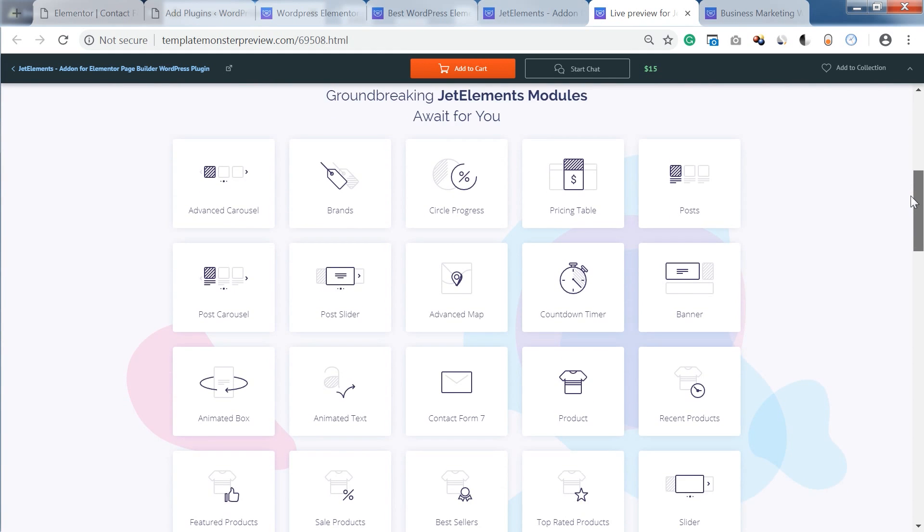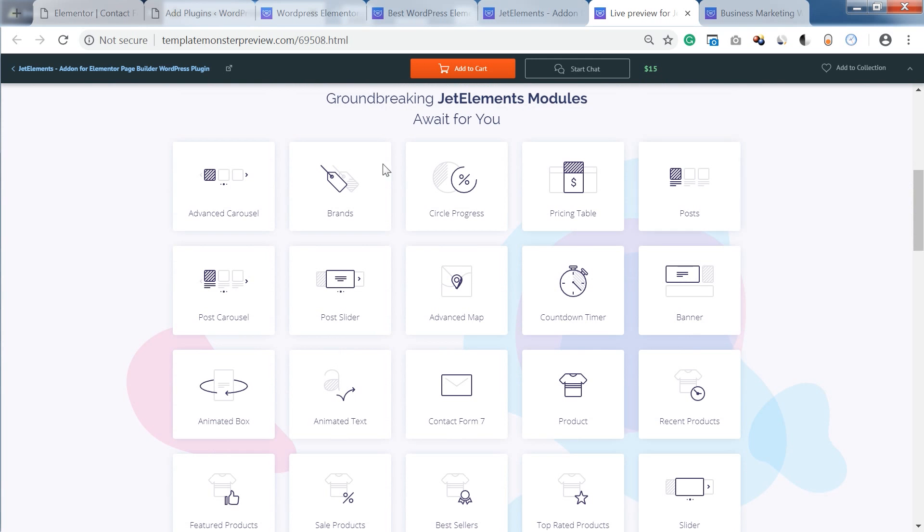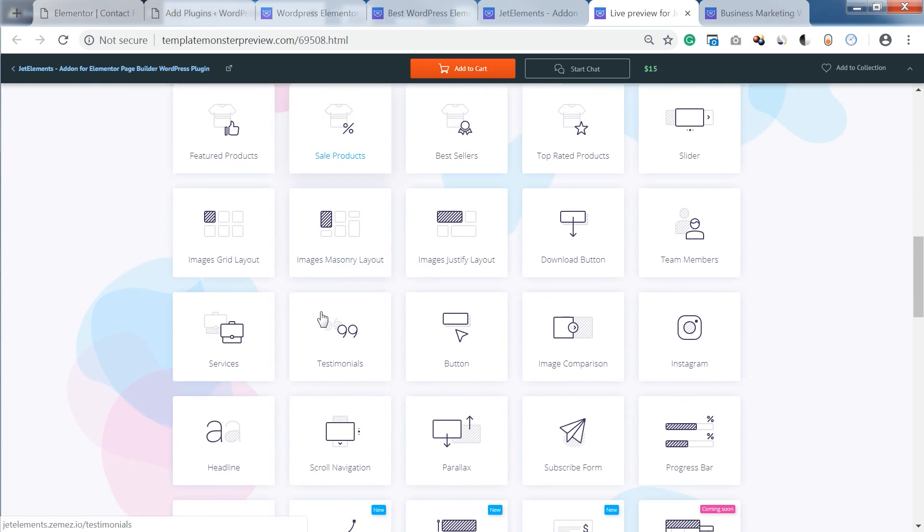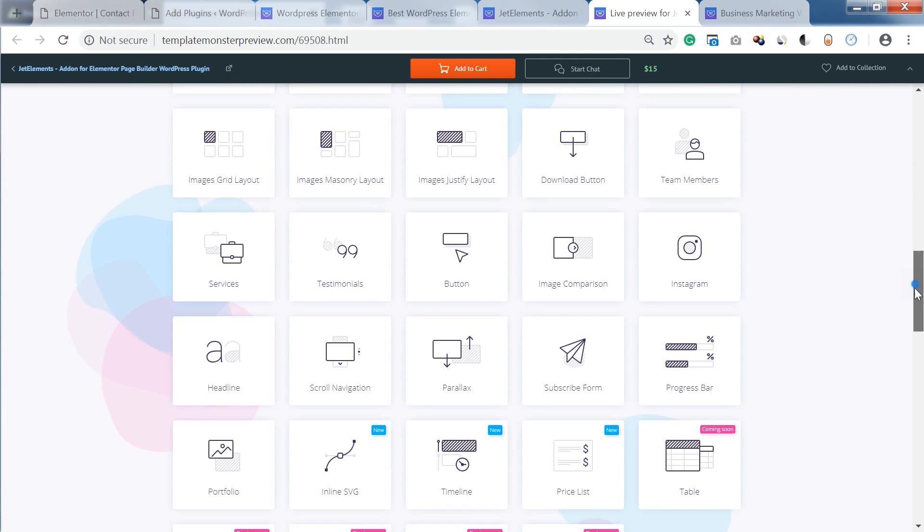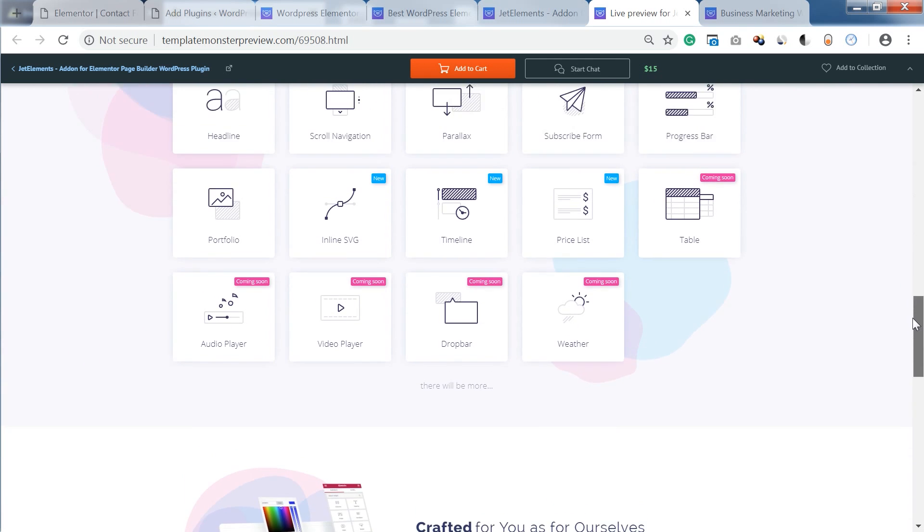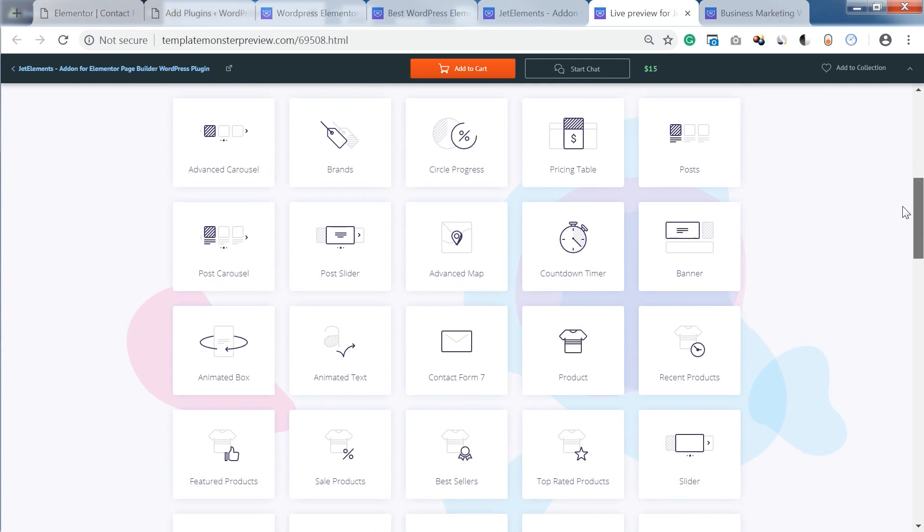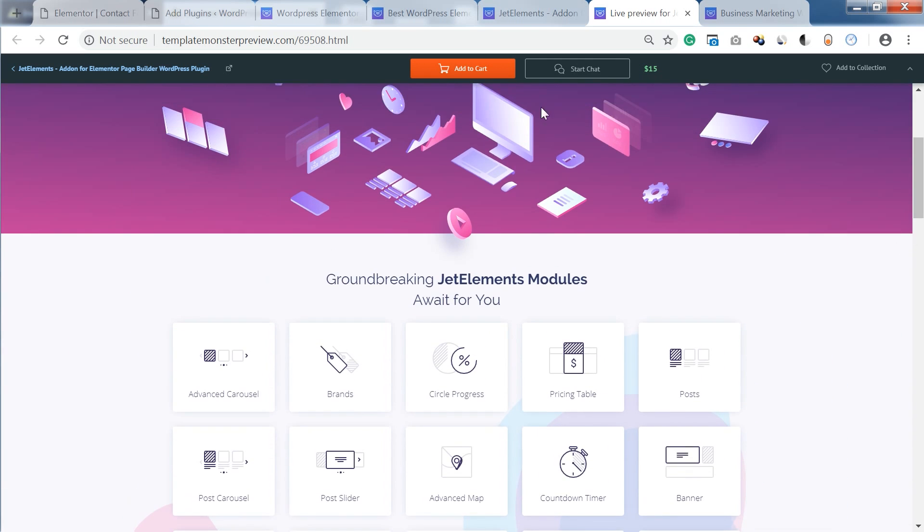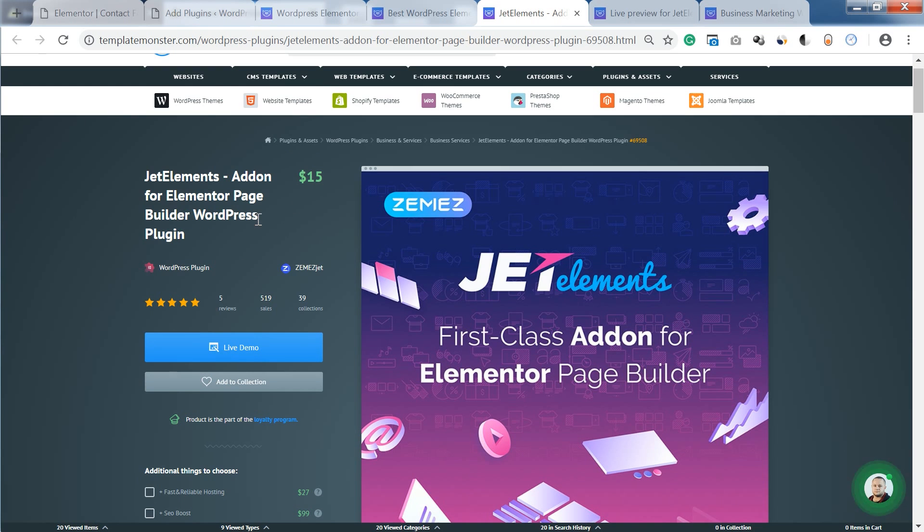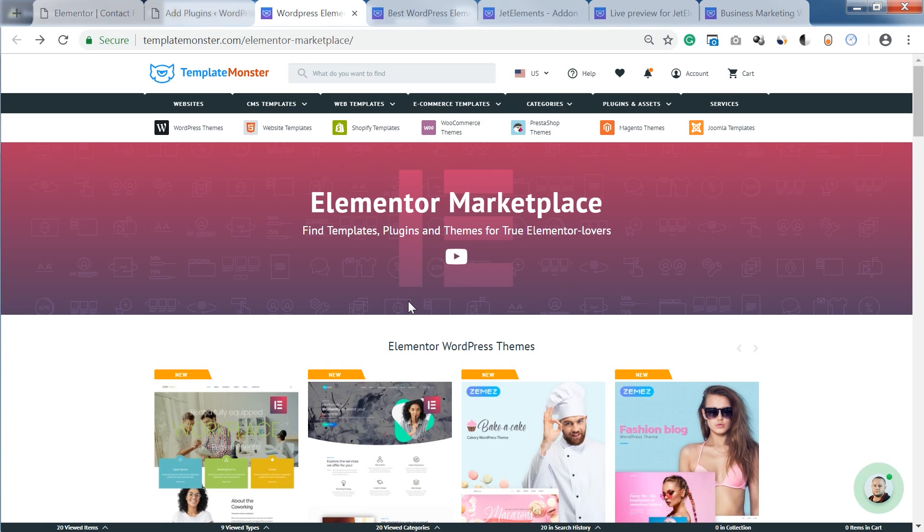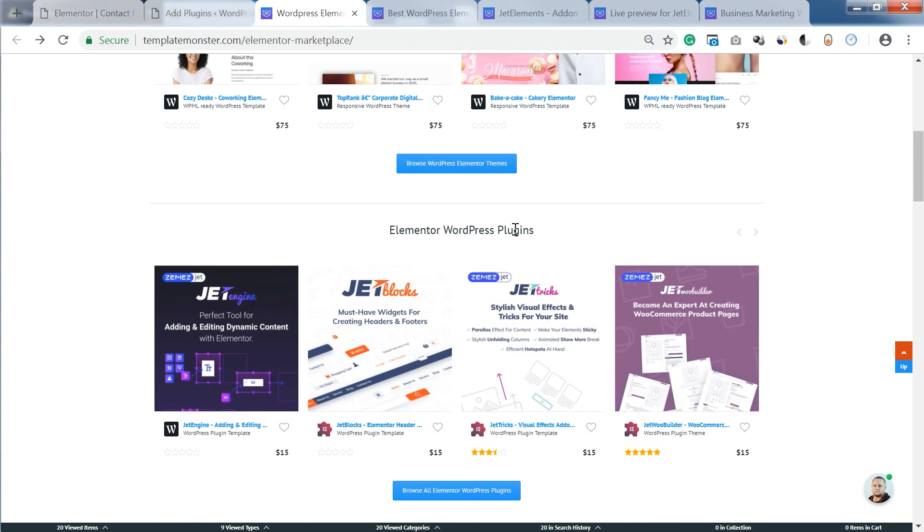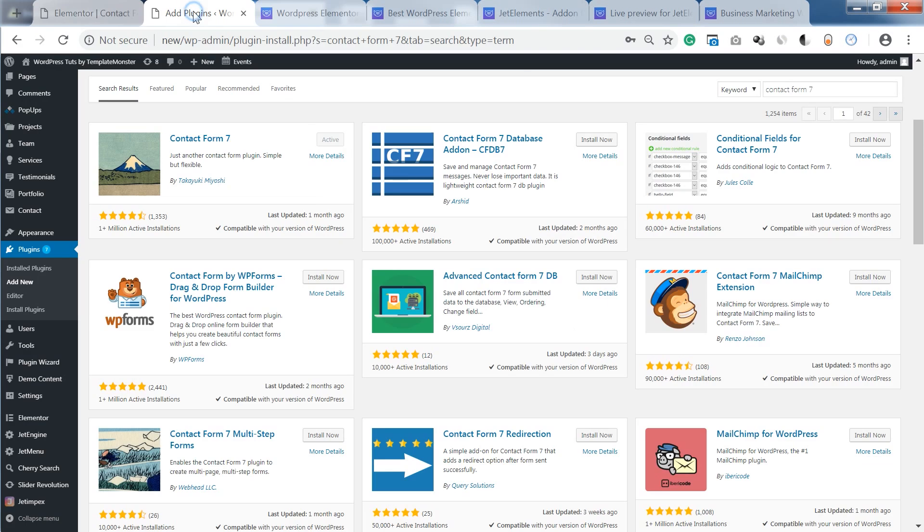So here you can see the elements that this plugin adds to Elementor and you can read more about it on templatemonster.com. You can find this plugin and many others if you go to Elementor marketplace, which is on templatemonster.com slash Elementor marketplace and then when you go to Elementor WordPress plugins.